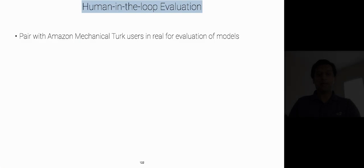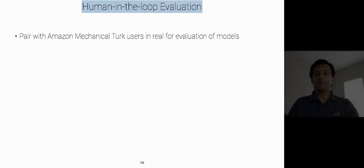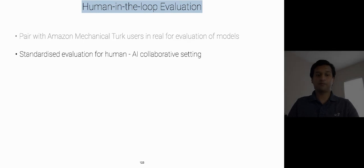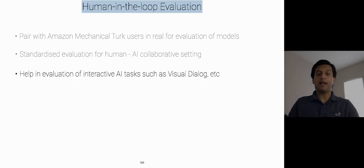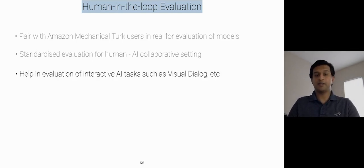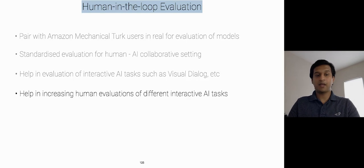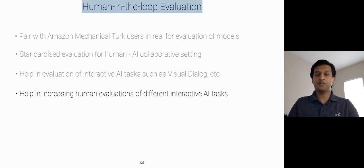And that brings in a unique capability in EvalAI to add human-in-the-loop evaluation along with evaluating models based on automatic metrics. With Heimli, you can pair the Amazon Mechanical Turk users in real time for evaluation of models. You can standardize evaluation of human AI collaborative setting, help in the evaluation of interactive AI tasks such as visual dialogue, etc. And it also helps in increasing human evaluations for different interactive AI tasks.